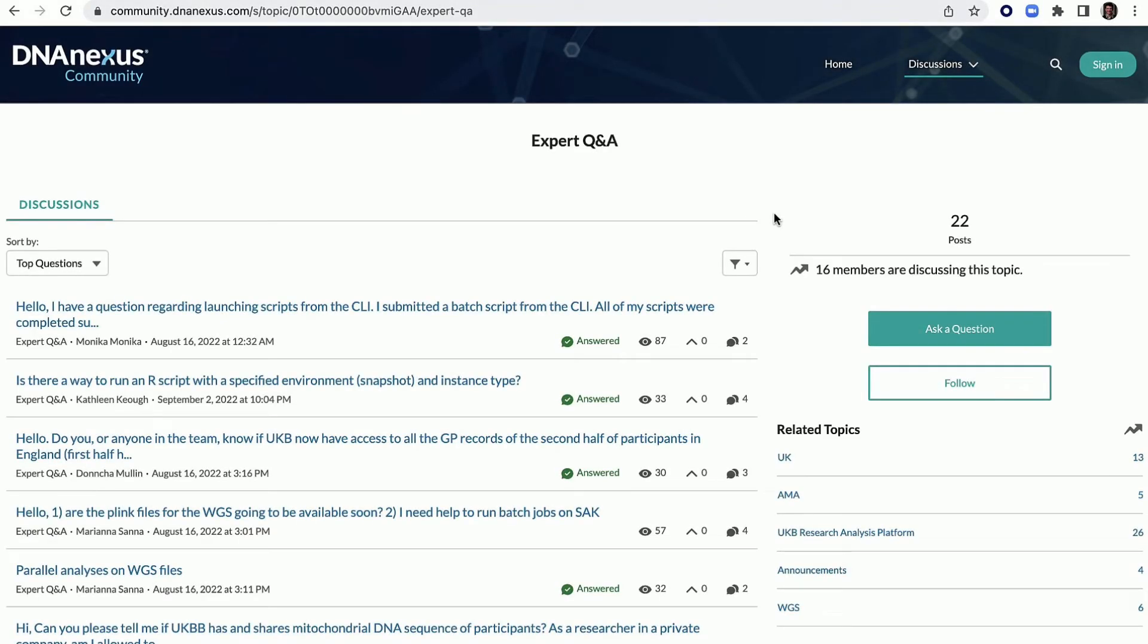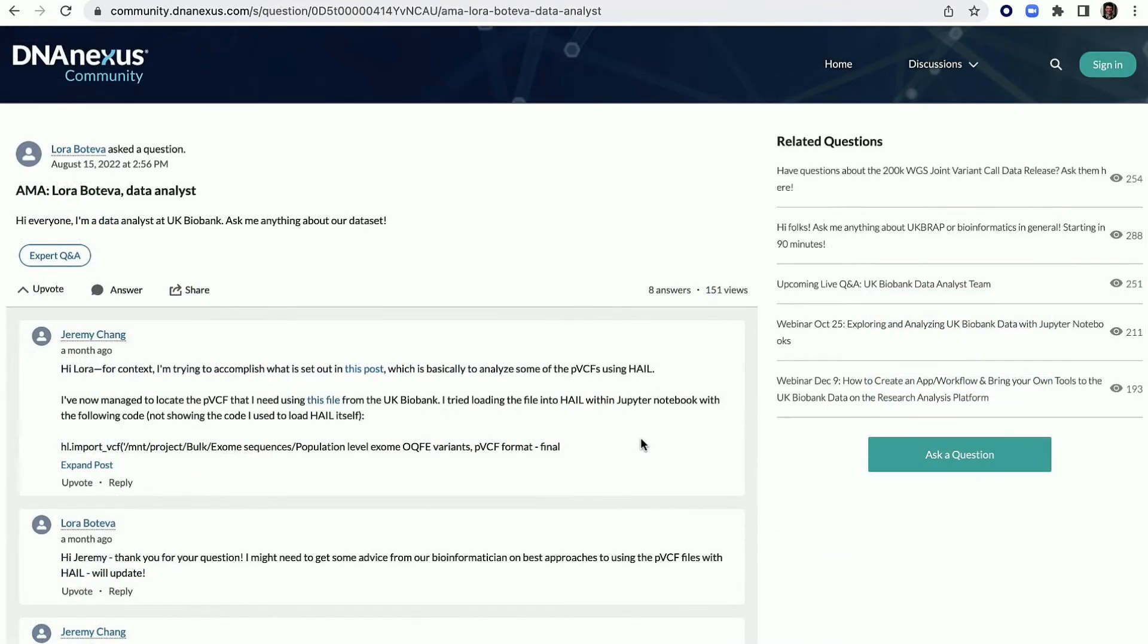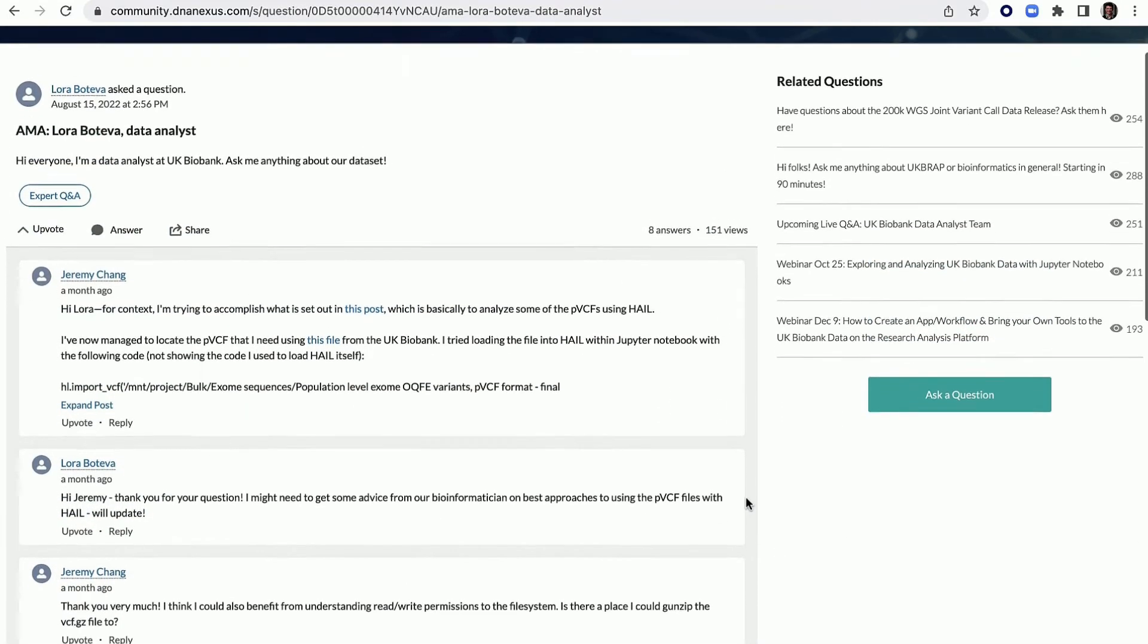Community users also have access to special AMAs with experts, including UK Biobank team members.